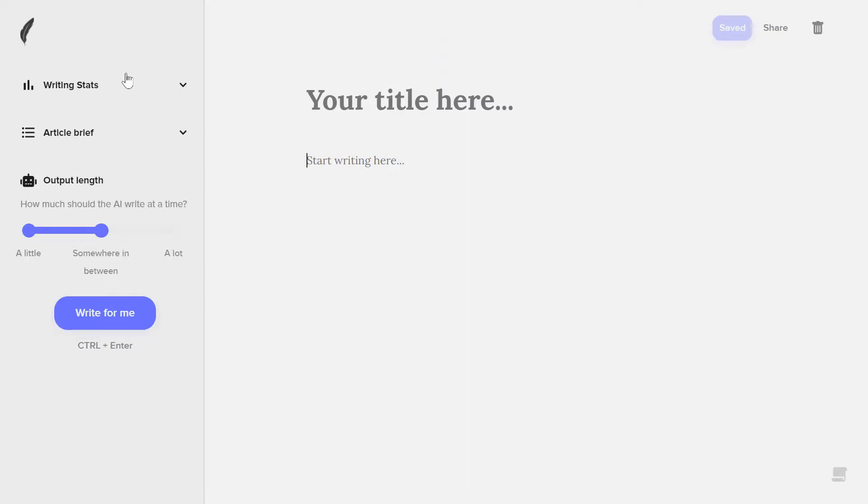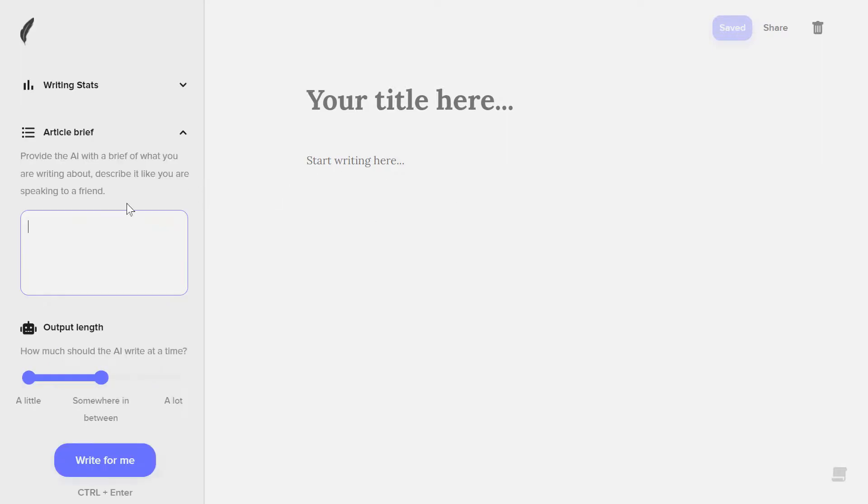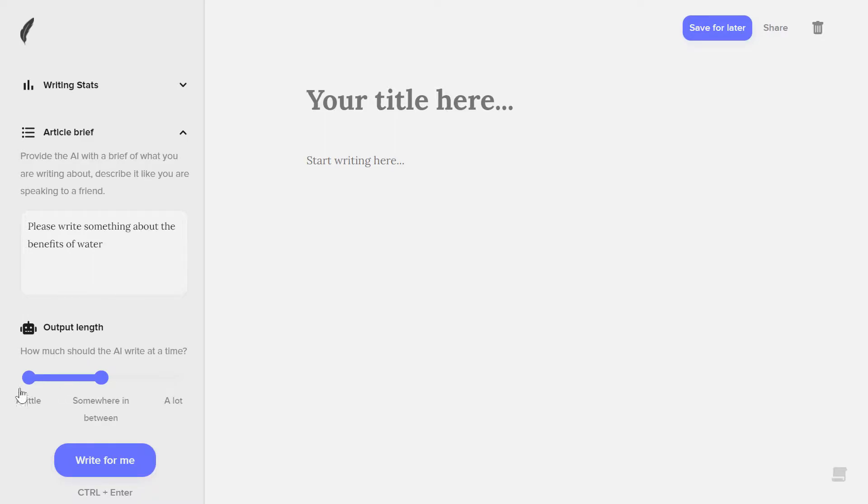Maybe in some cases it will not work and you need to click it manually because of internet interruption. So here you can see the writing status, the pages, how many pages, how many words, how many characters in your document. Now here you can see the article brief. Here you just need to describe what you want, like you are talking to a friend.